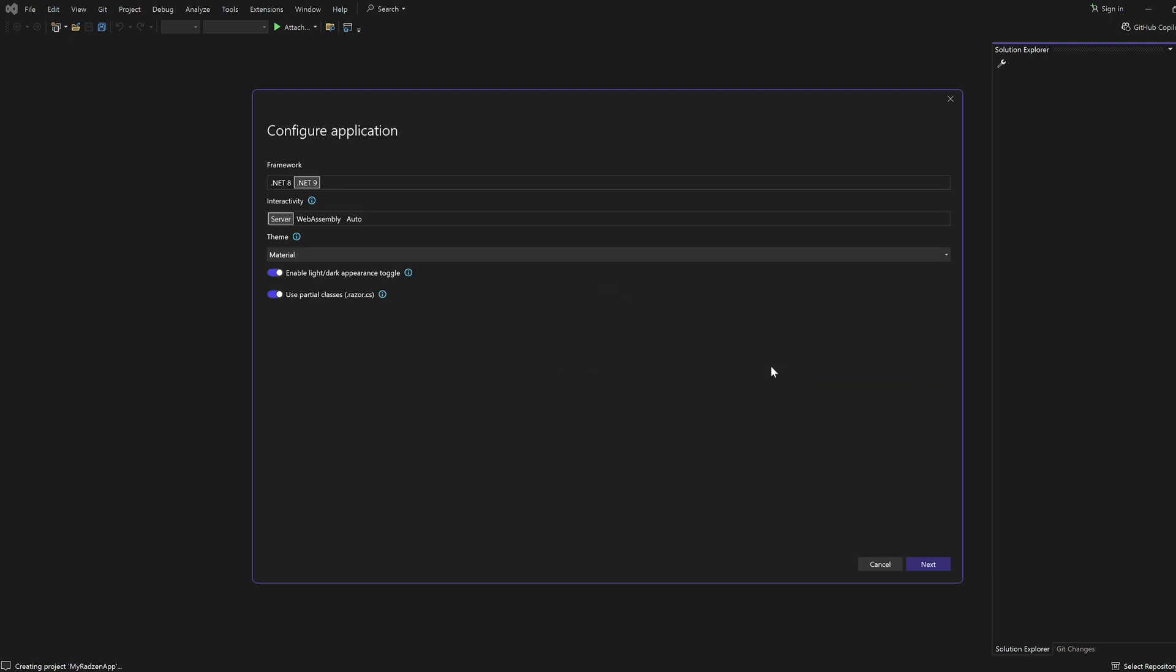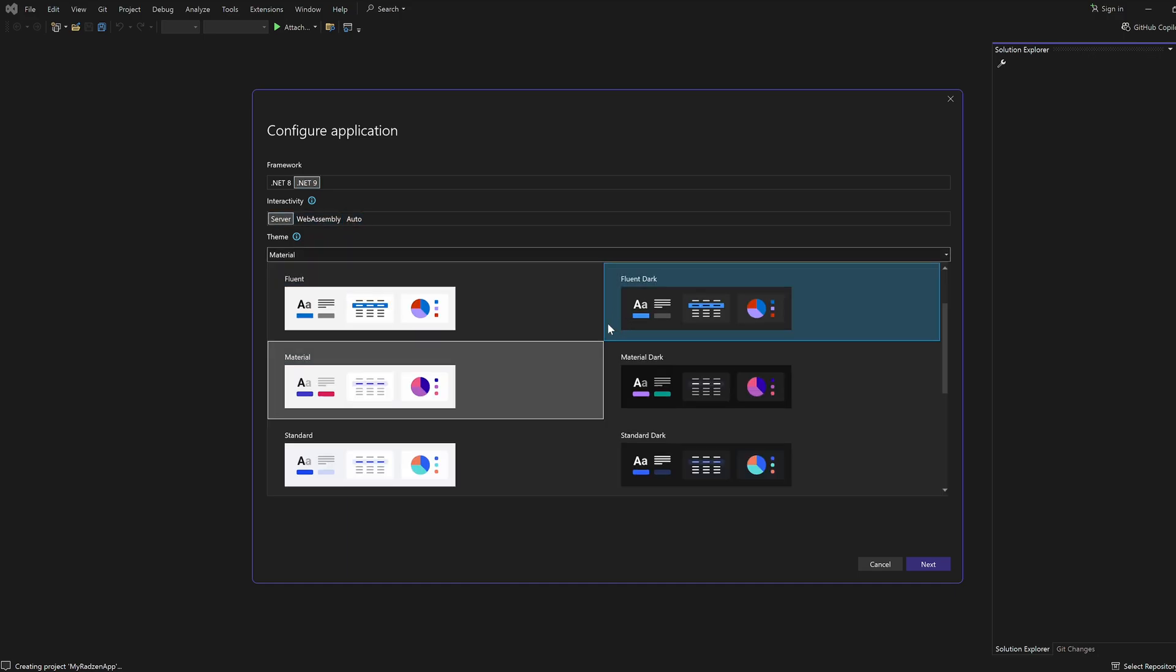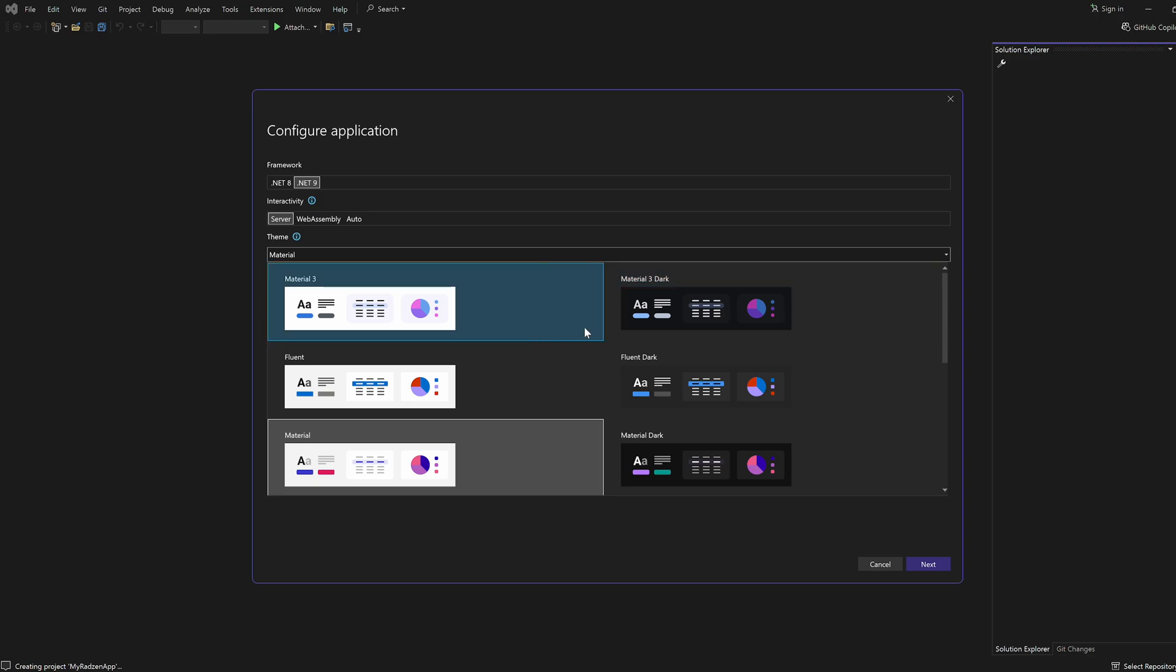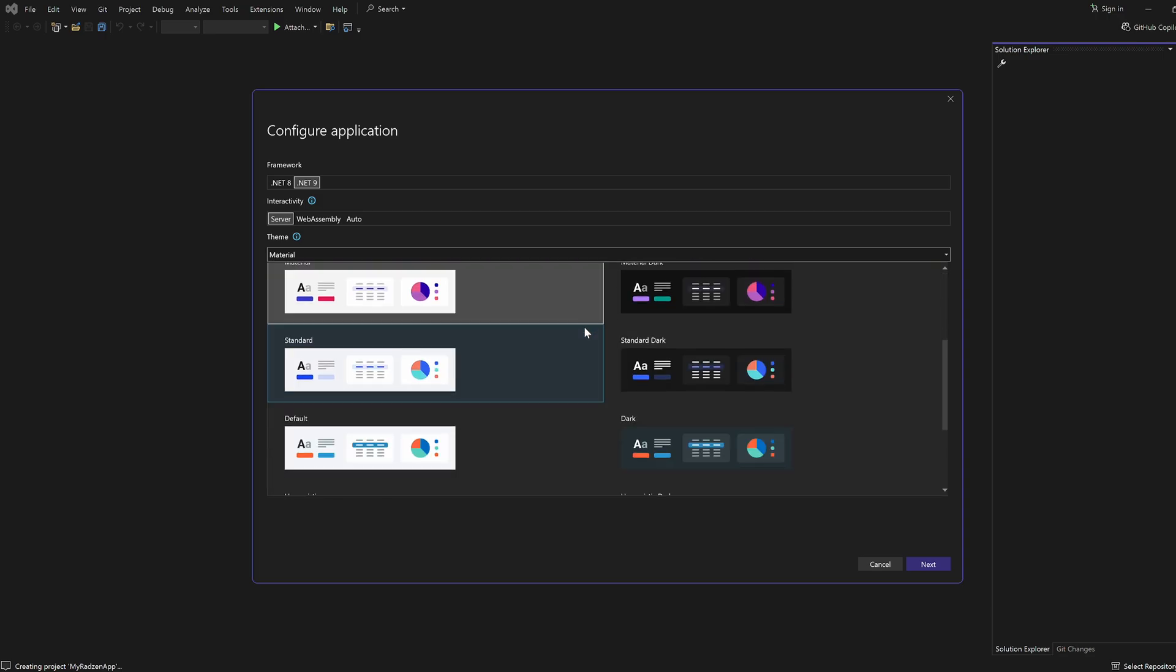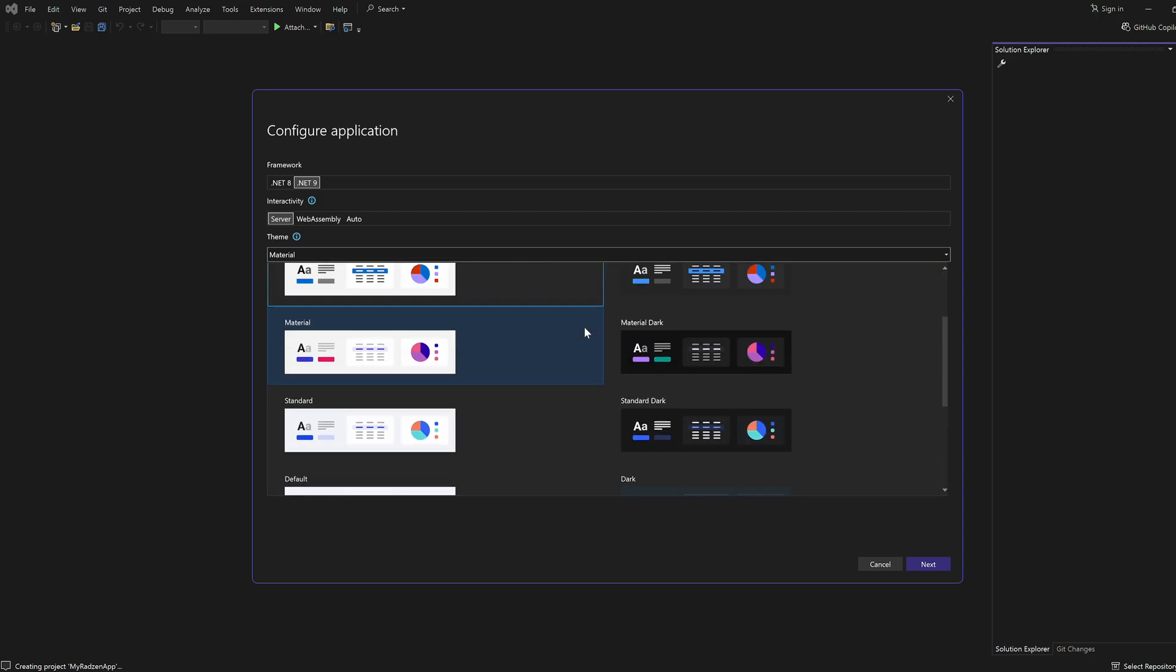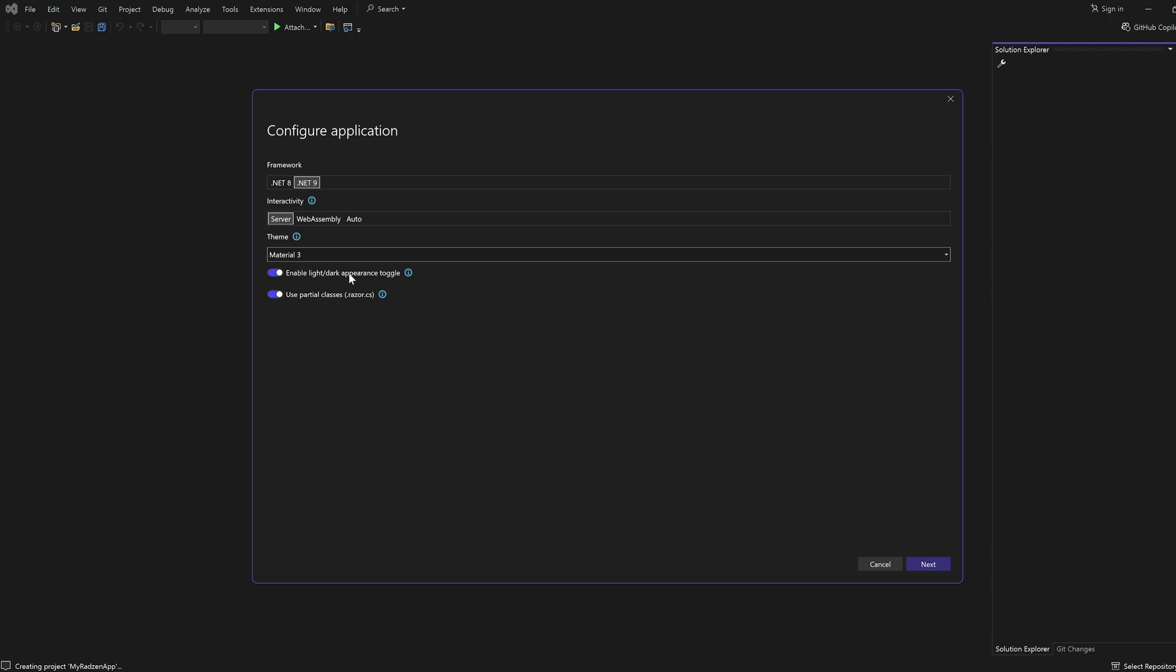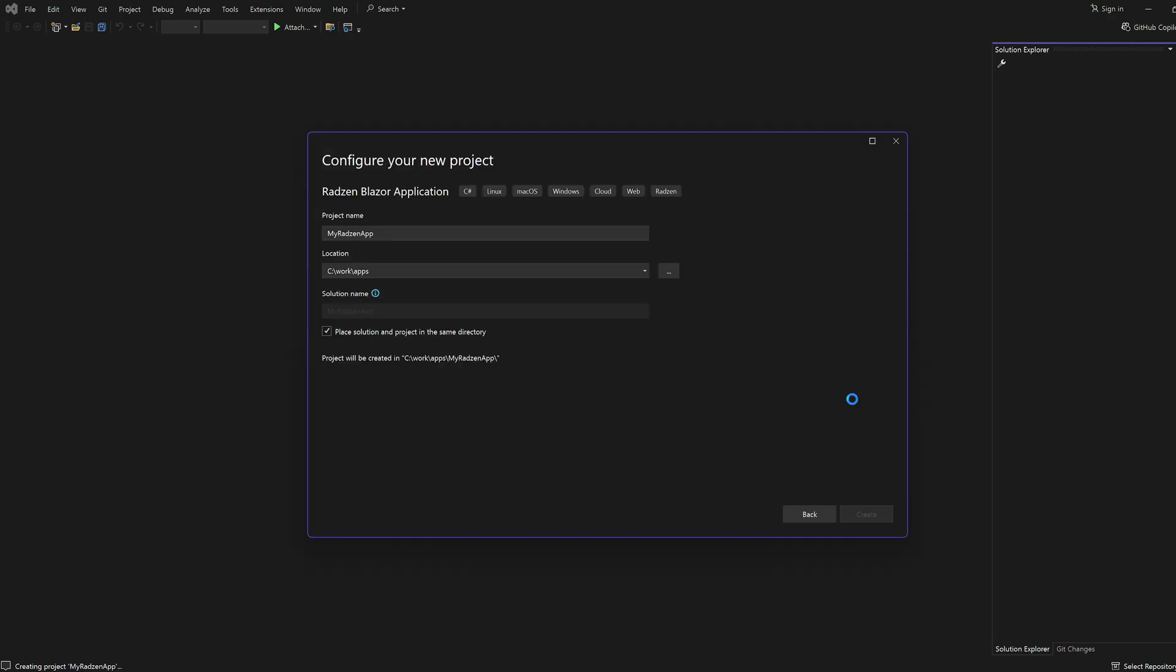In the Configure Application dialog that appears, select the .NET version and interactivity mode. Pick the theme that defines the look and feel of your application and enable the light or dark toggle option. You can decide to use partial classes to separate the code from the UI. Click Next to create your app.